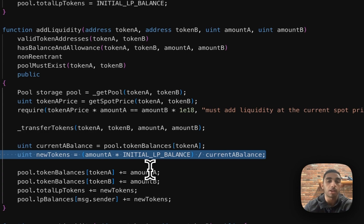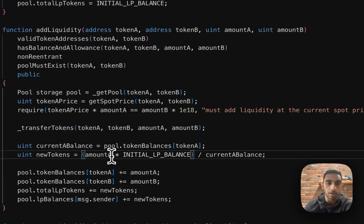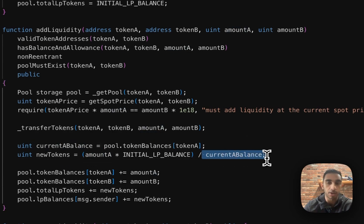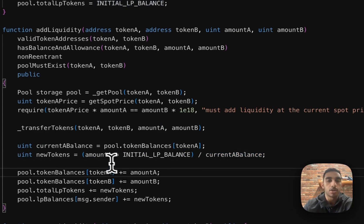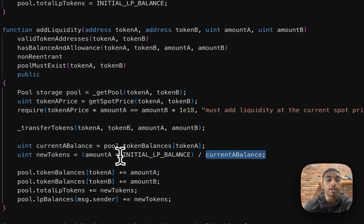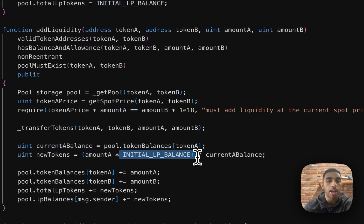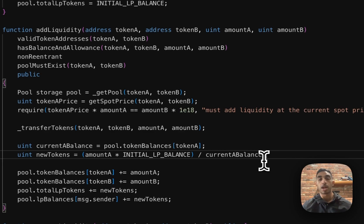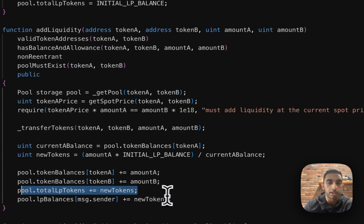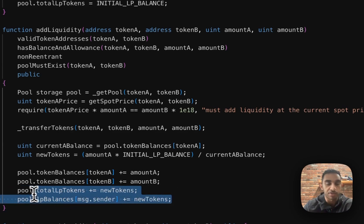And how we're doing that is by determining the ratio of how much they're adding amount A with the current balance of token A and then multiplying that by the initial LP balance. So if amount A is 200 and current A balance is 100, they'll get two times the initial LP balance of the token. So they'll now own two-thirds of the pool. So this just makes sure that we're giving the liquidity provider their appropriate equity in this pool. And then we're just updating the total LP tokens with this new tokens amount, as well as the balance for the specific liquidity provider.